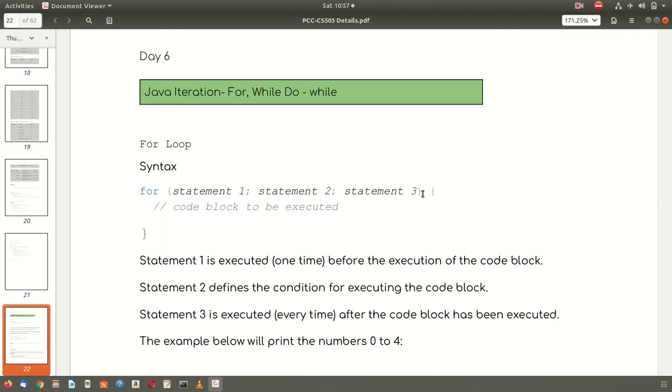Welcome students. In this lesson we are going to discuss iteration statements. By iteration statement we mean for loops, while loops, and do while loops. These are the three iteration statements.